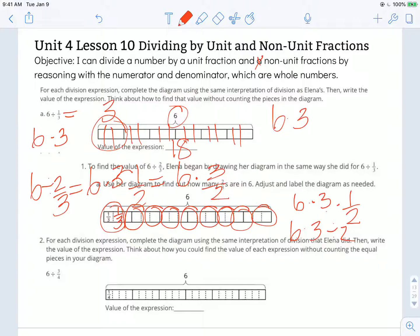Number two: for each division expression, complete the diagram using the same interpretation of division that Elena did, then write the value of the expression. Think about how you could find the value without counting the equal pieces. So again, I'm dividing six by three-fourths — it's already split into fourths, but I want to look at groups of three.